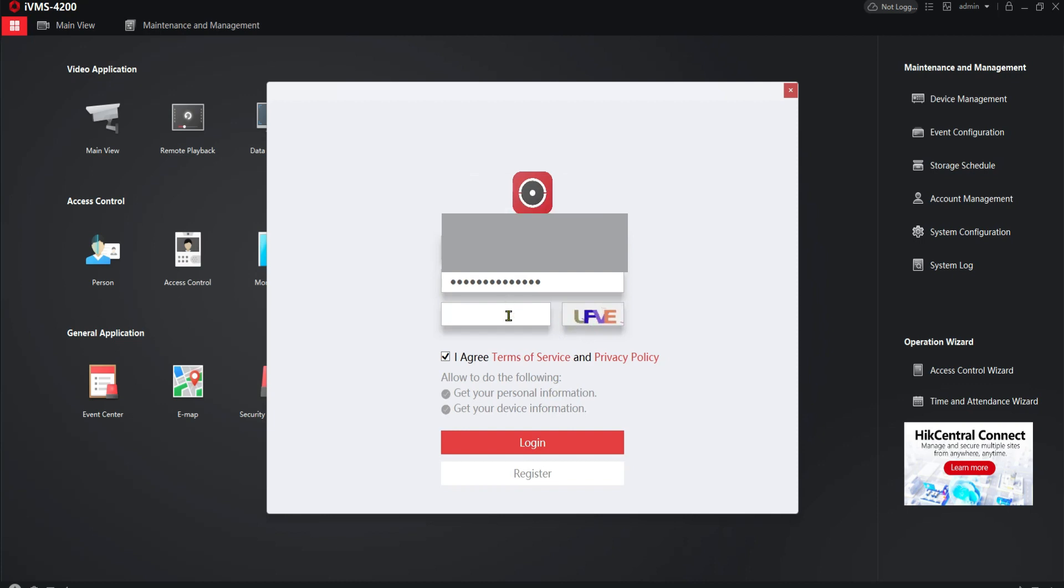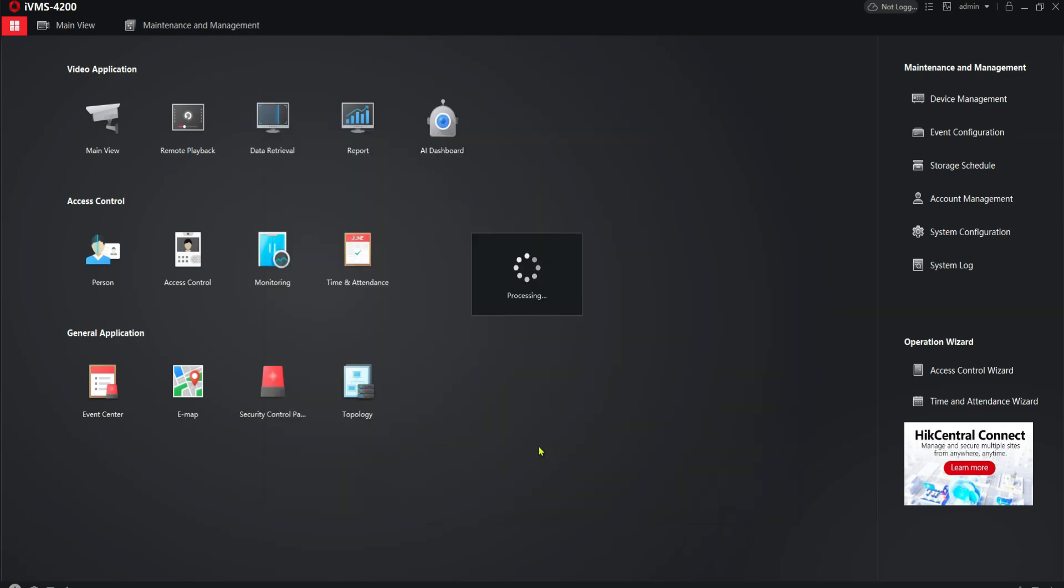And ask me to enter a verification code. Click login. Processing as you can see here.